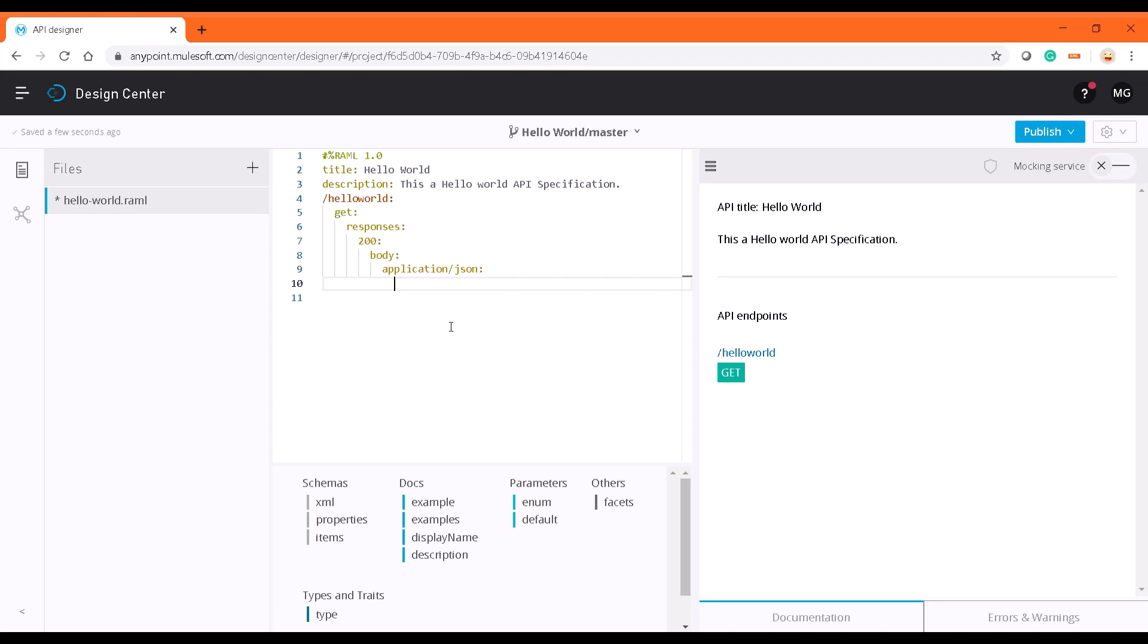When you start typing it gives you a lot of recommendations and options and it helps you a lot. There are two things which we can do: we can give an example directly or we can define a schema for that response message. What I'm going to do here is I'm going to define a schema for this response message first and then give an example.